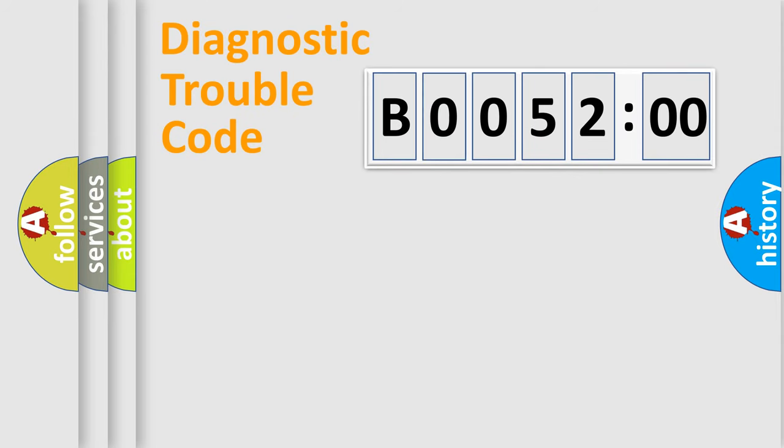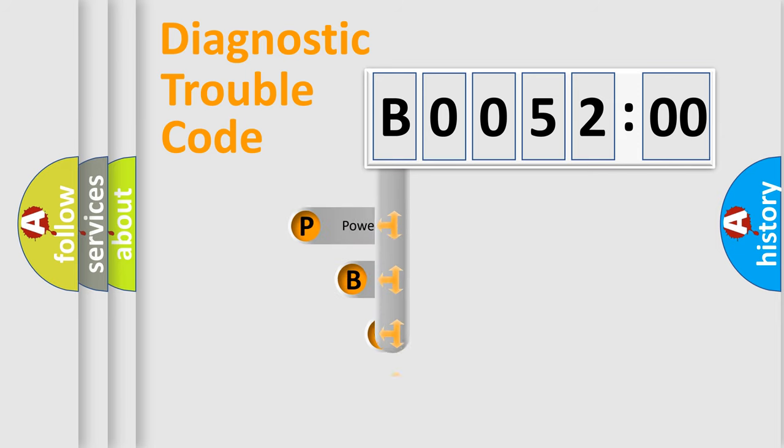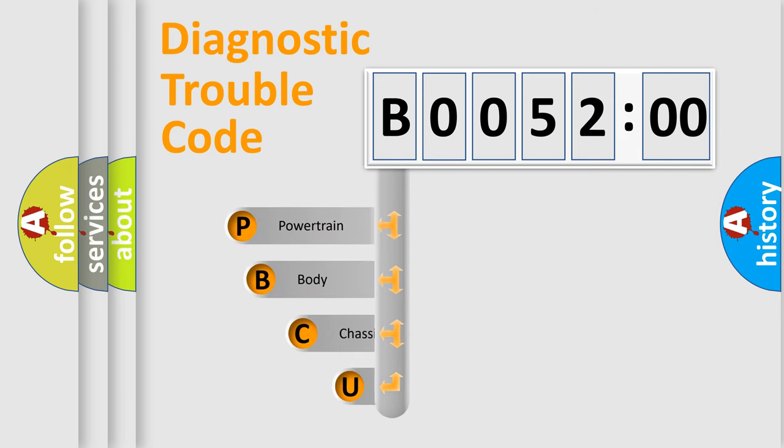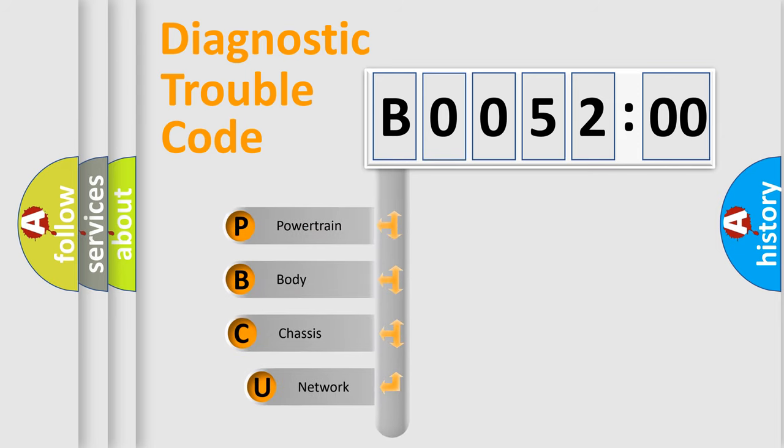First, let's look at the history of diagnostic fault code composition according to the OBD2 protocol, which is unified for all automakers since 2000.